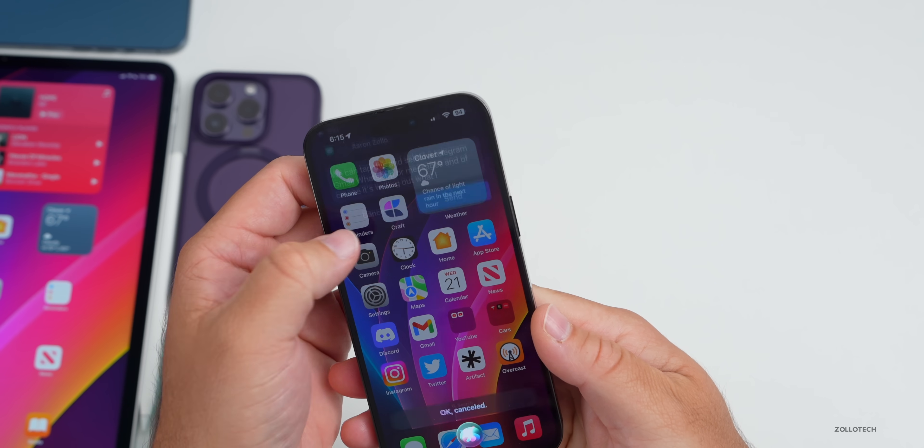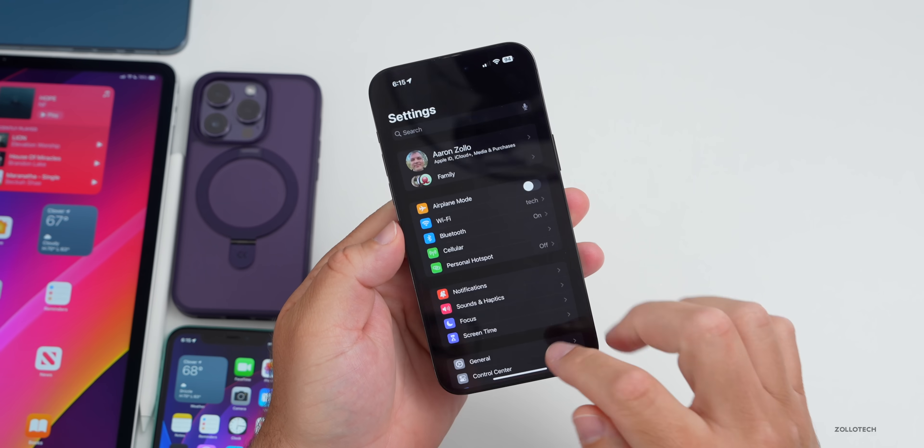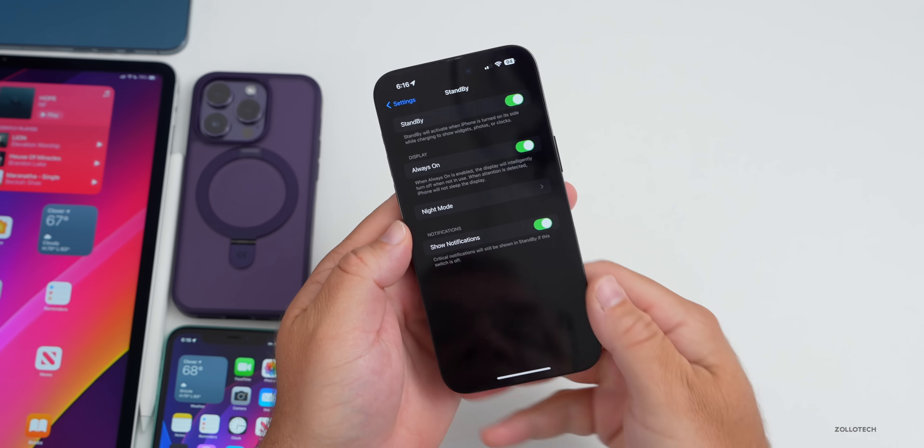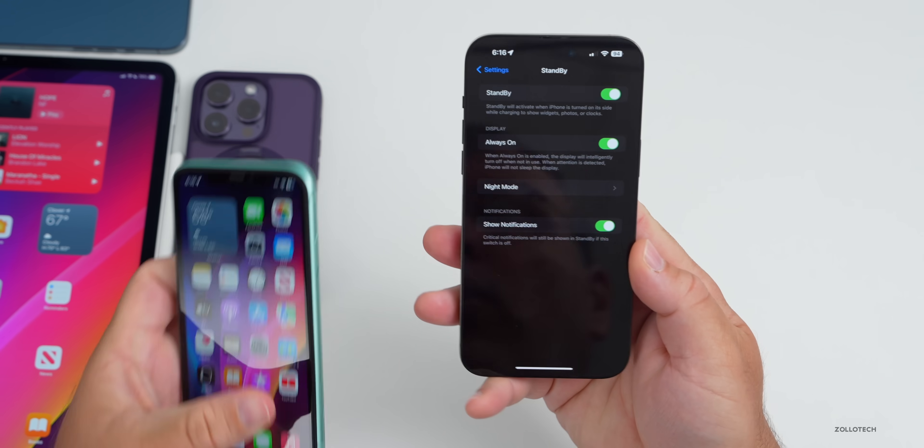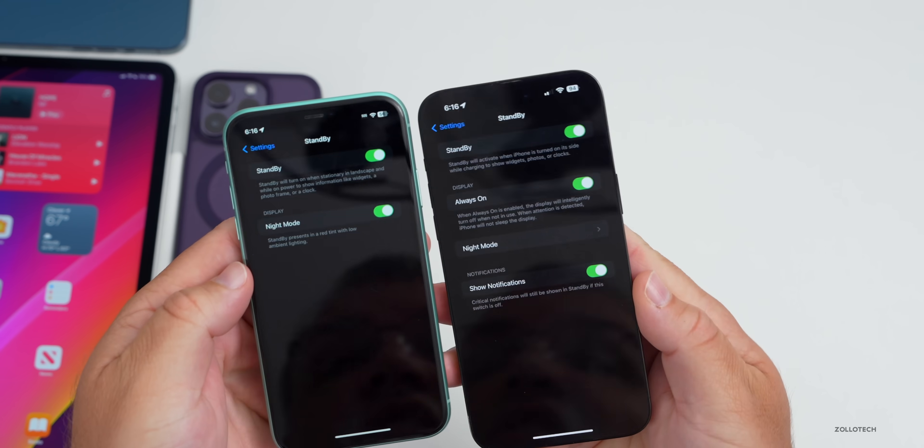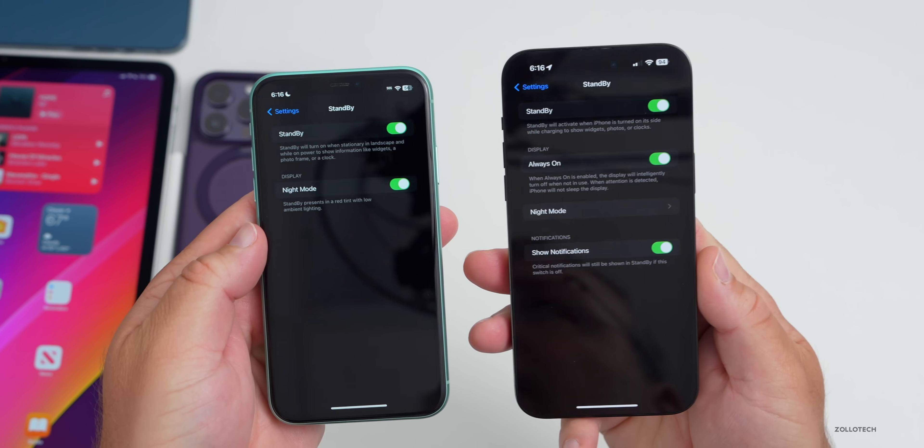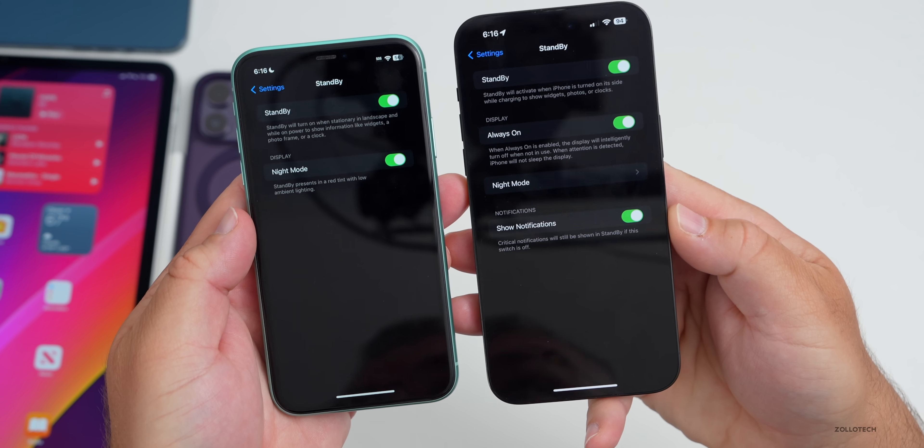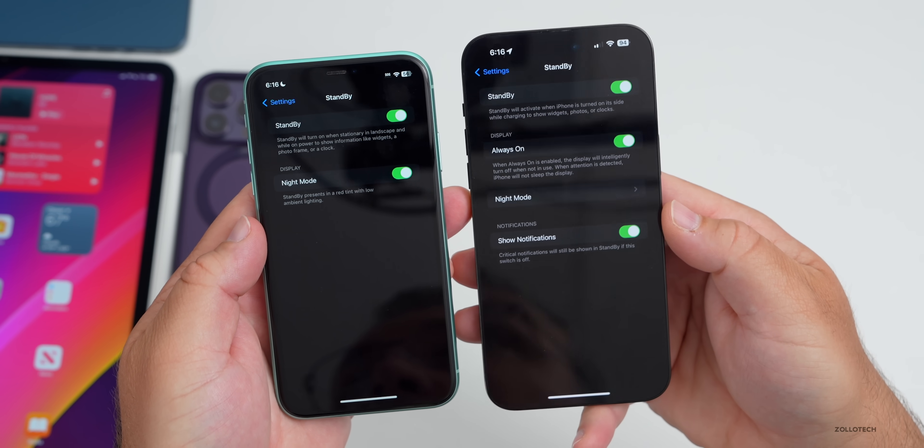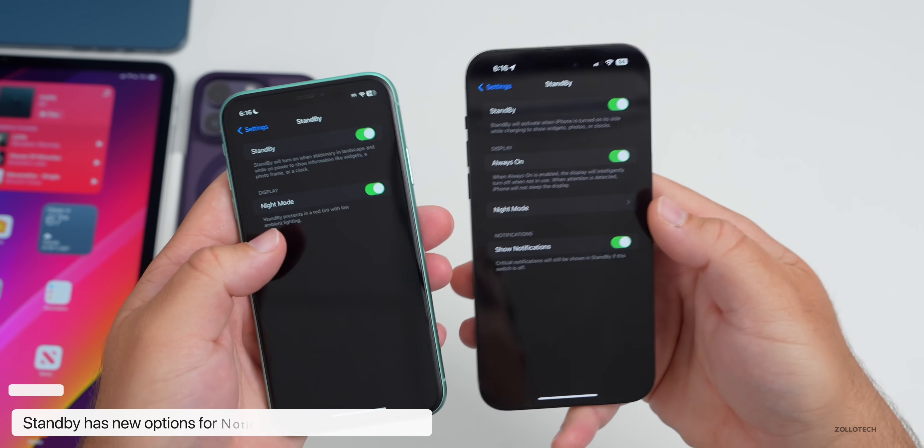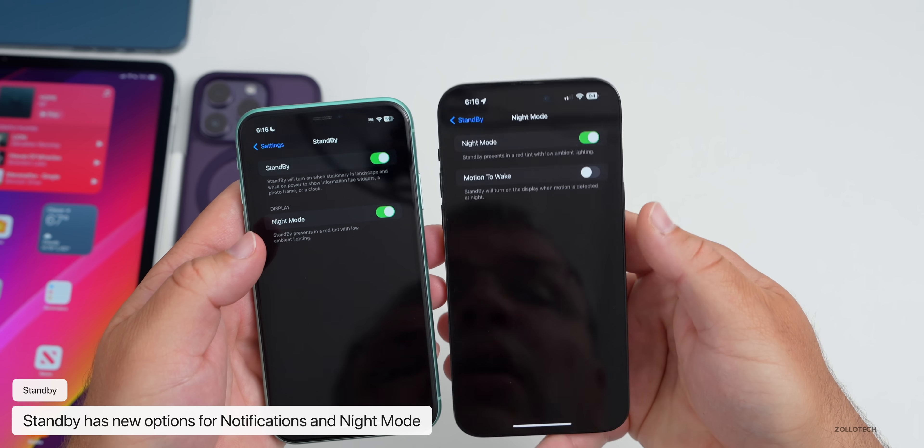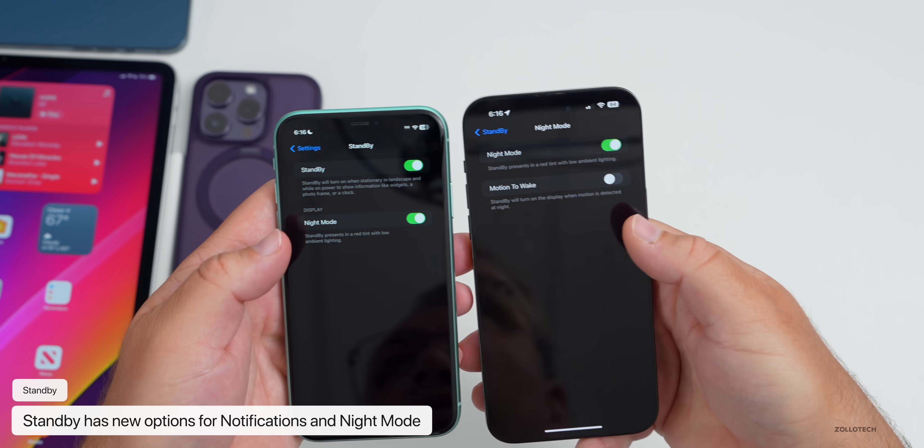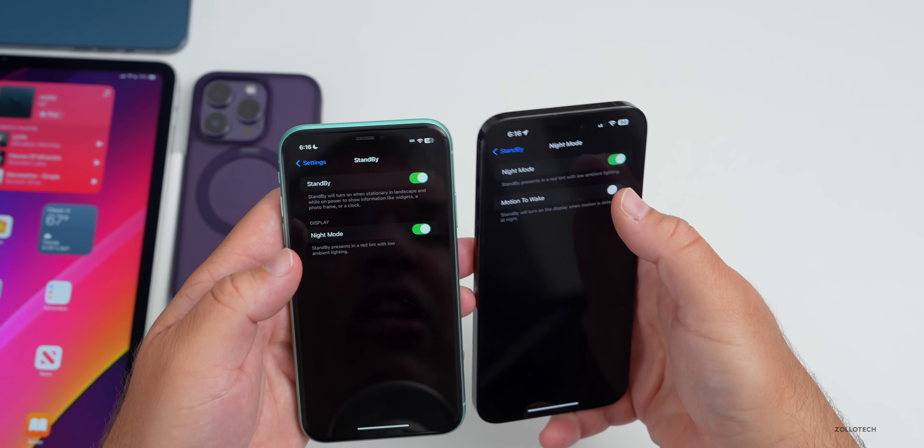One of the new features of iOS 17 is Standby. If we go into Settings and then Standby, we have some new menu options. If we go into Settings here on iOS 17 Beta 1 on the left, Beta 2 is on the right. You'll see we have a new Notifications option, we also have a new Night Mode menu instead of it just being a switch. If we go into the menu we have Night Mode and then Motion to Wake. Those are some new options they've added which help you better customize that, as it was a little bit unclear how it activated before.